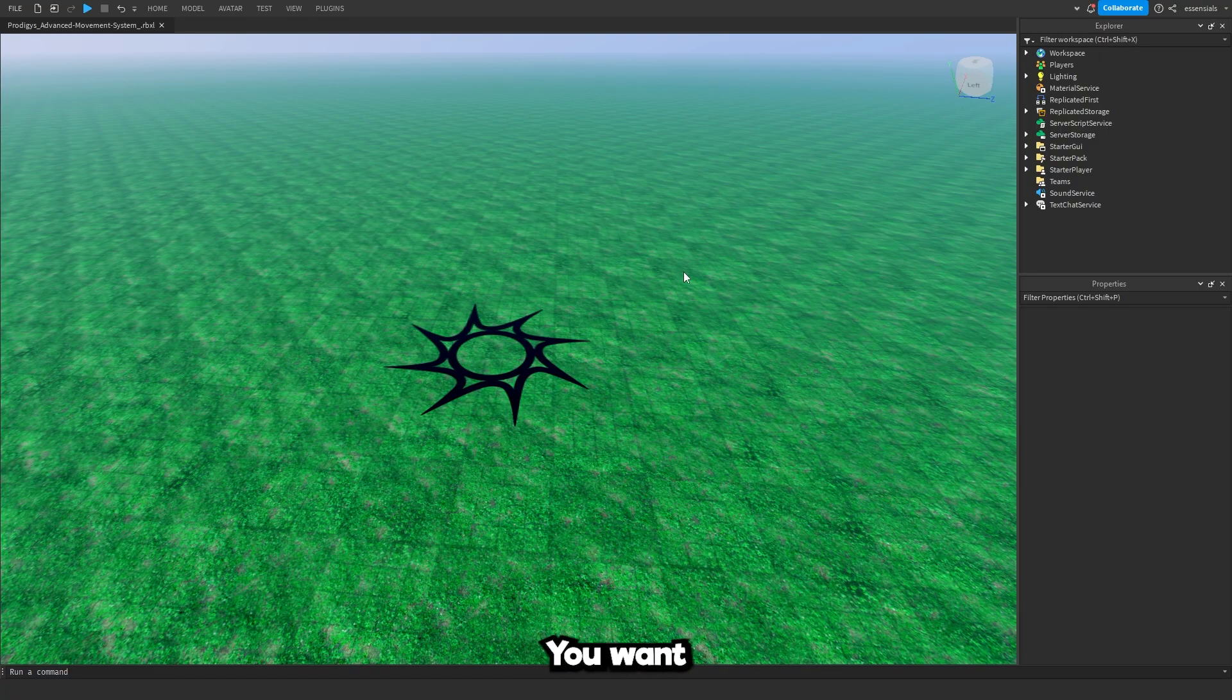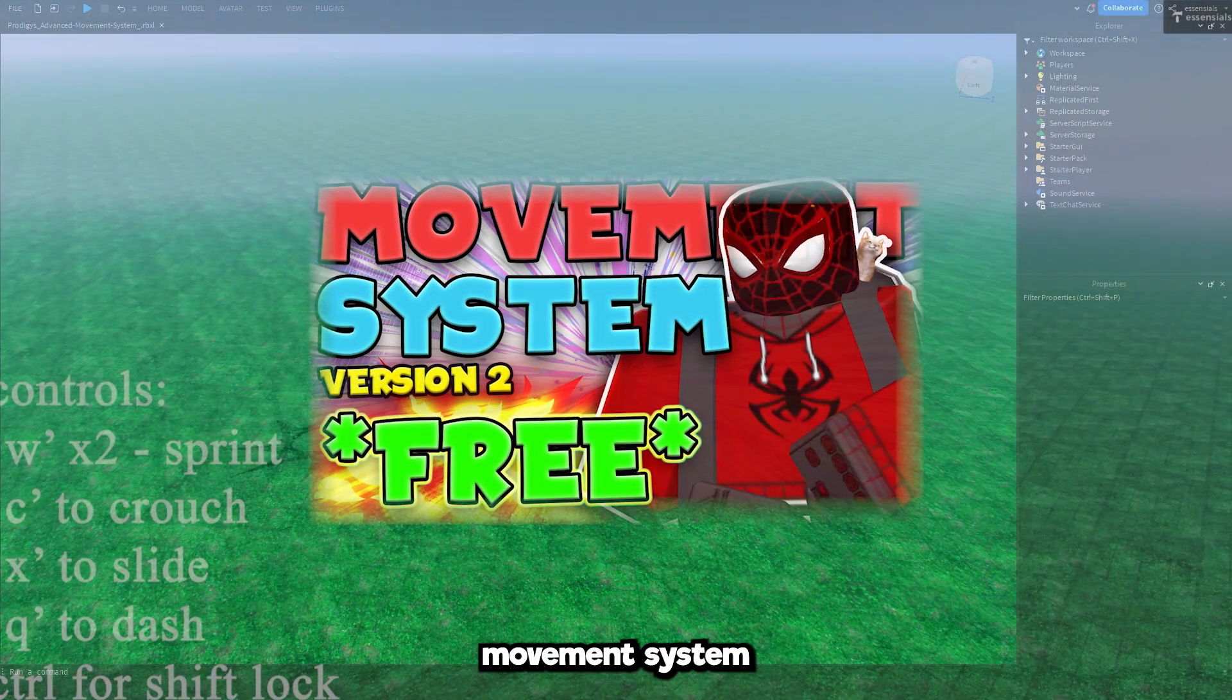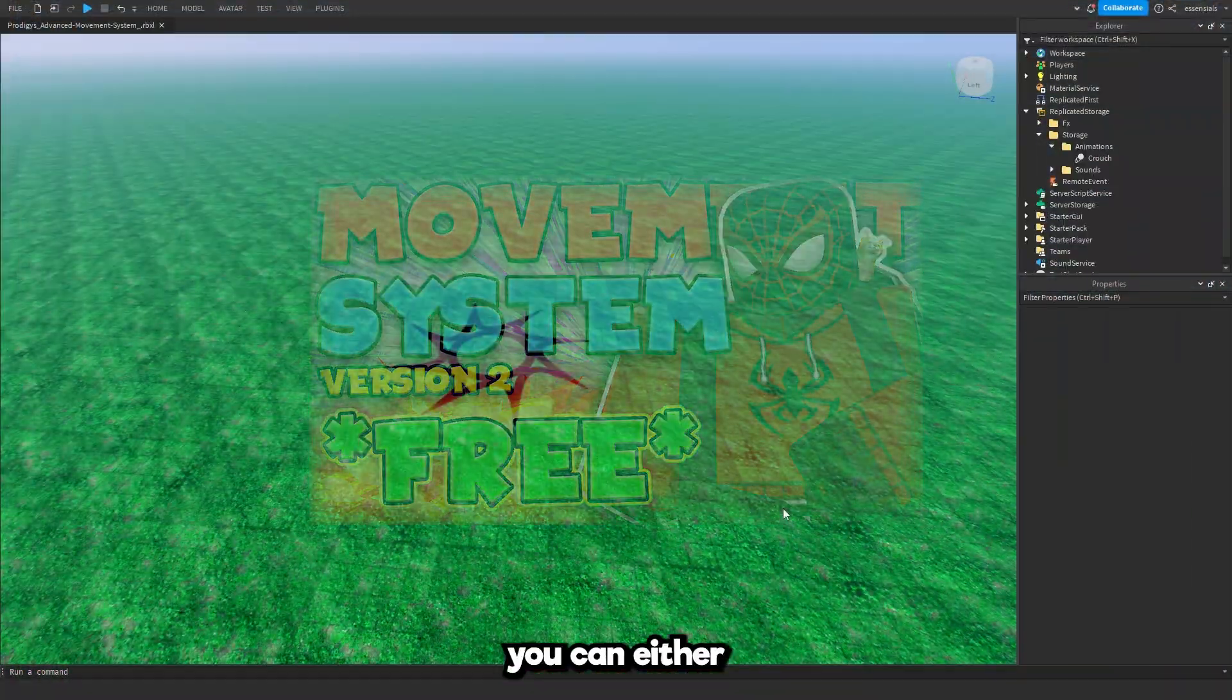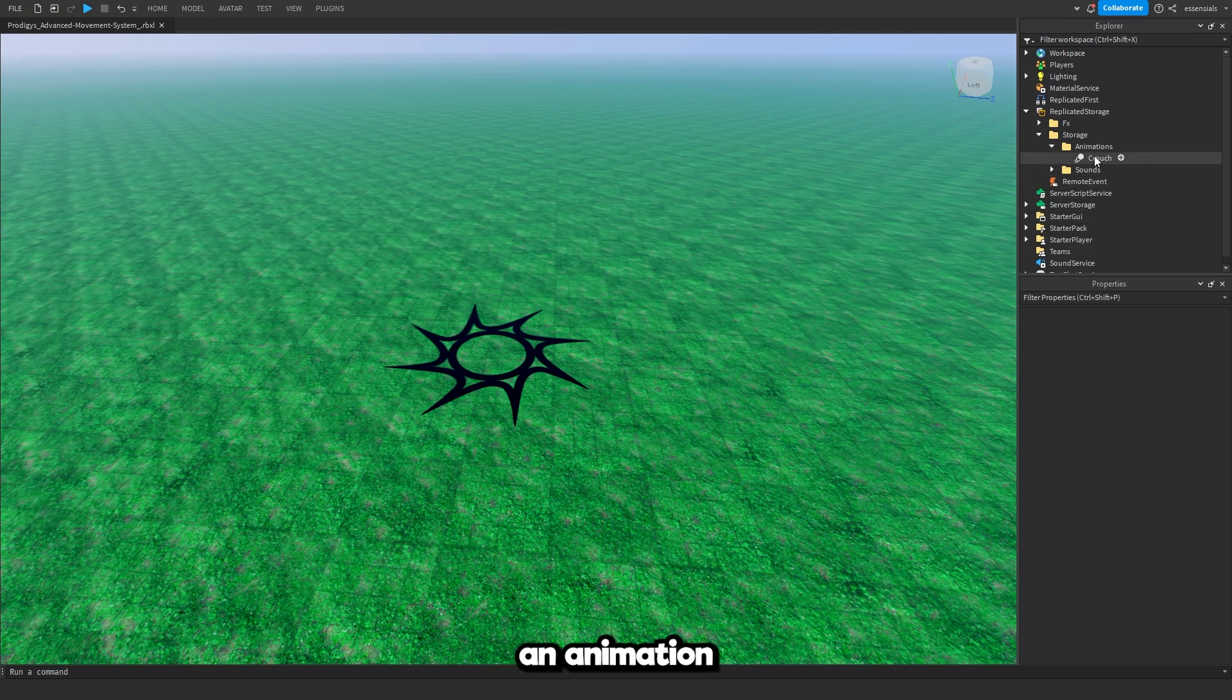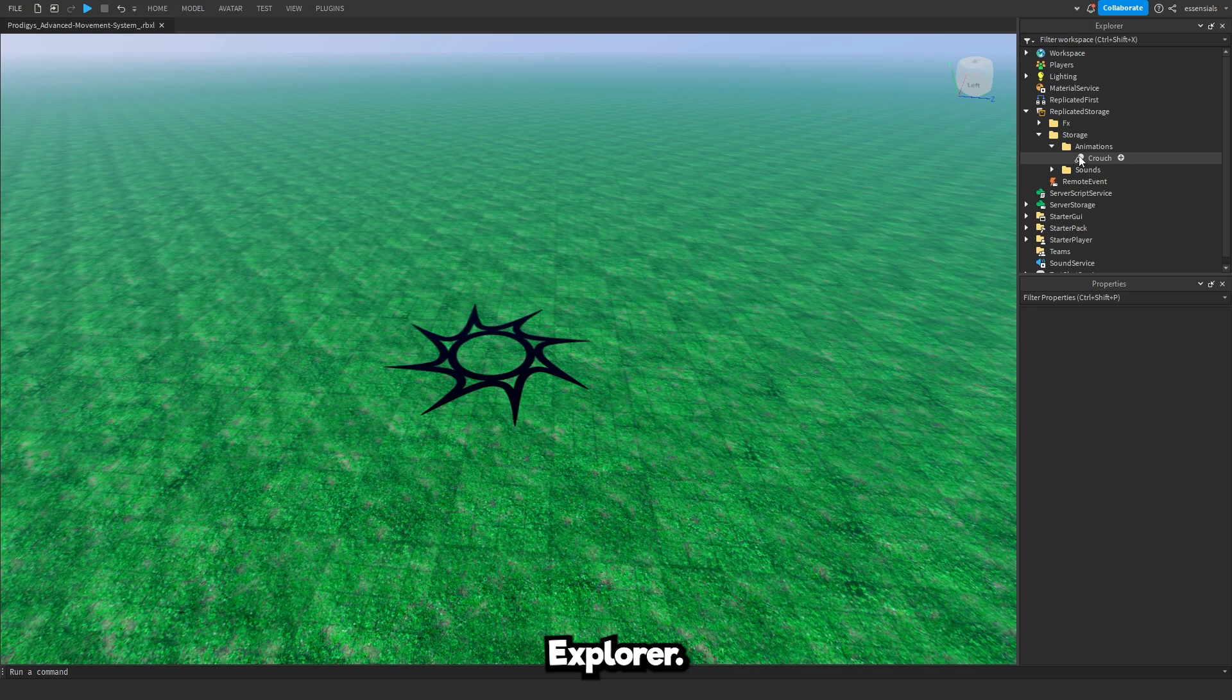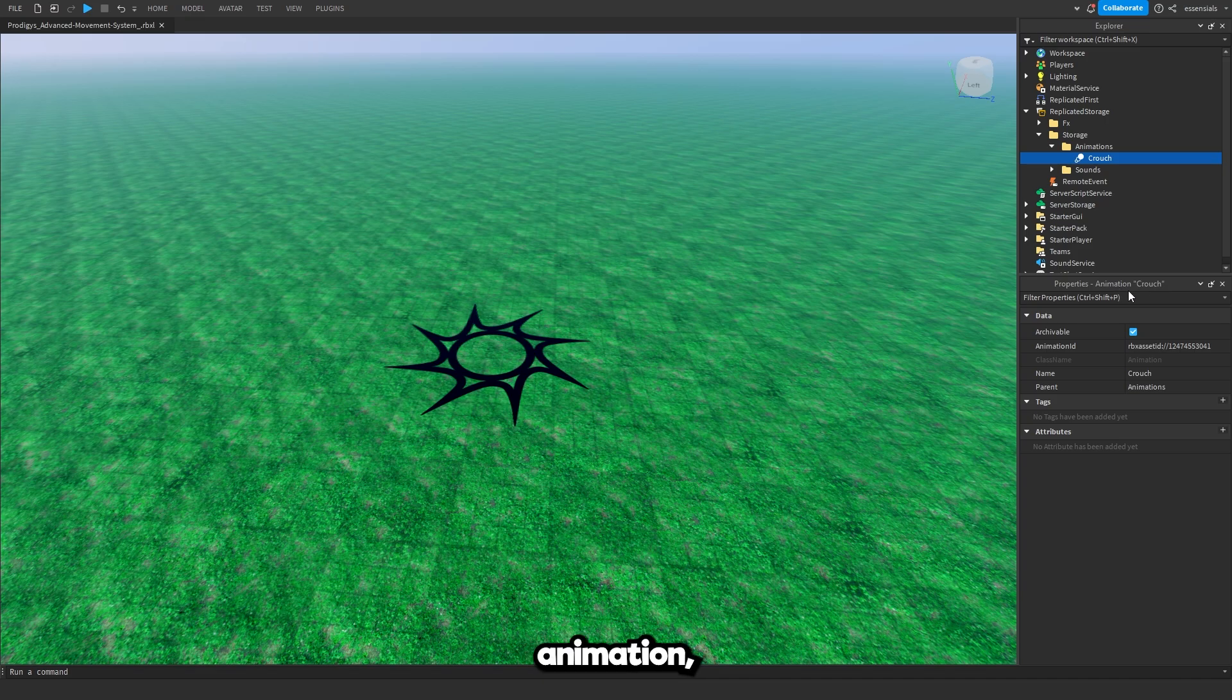Once it's installed, you want to find your animation. I'm going to be using my advanced movement system to demonstrate this to you. You can find an animation that looks something like this. It will be inside of somewhere in the explorer. Just press on it and it's going to tell you if it's an animation. It's going to say properties, animation, whatever. It's going to give you an animation ID.